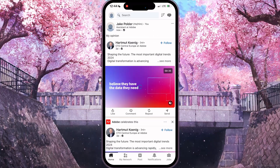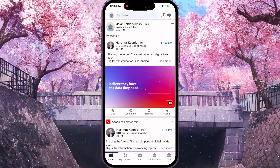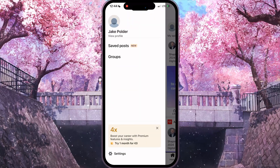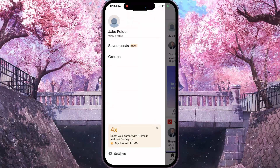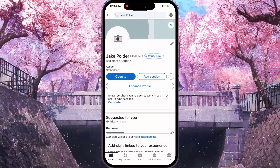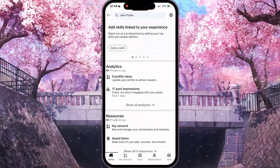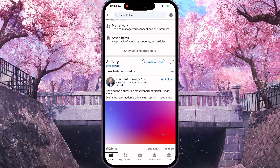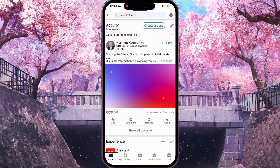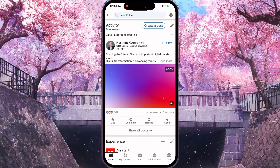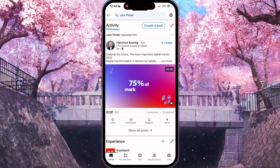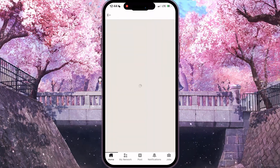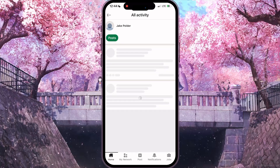After that, you need to click on your profile picture at the top left corner and click on 'View Profile' under your name. Then scroll down, and in the activity section, click on the gray button 'Show All Posts'.